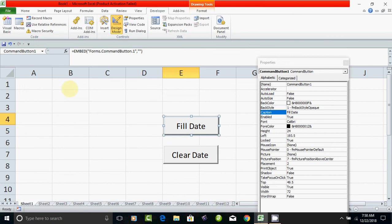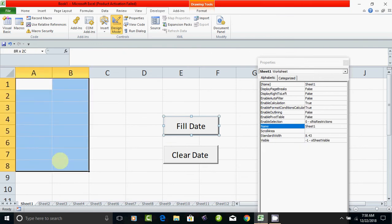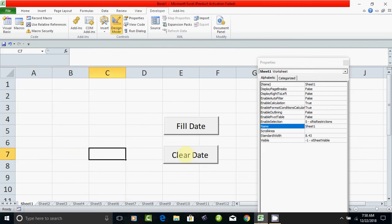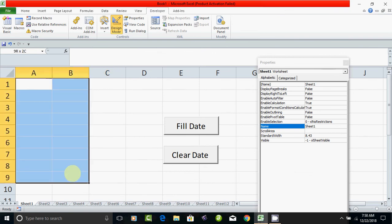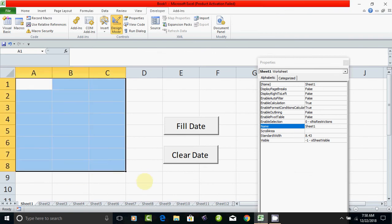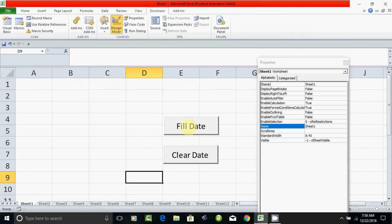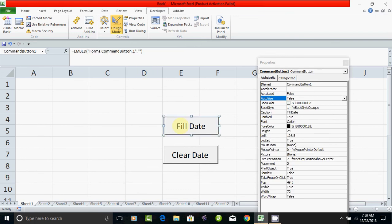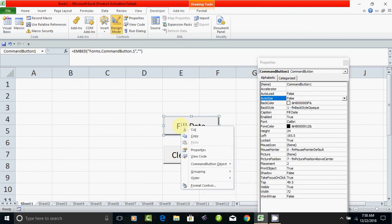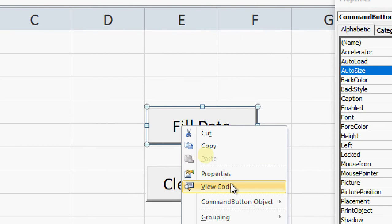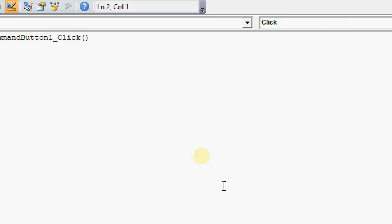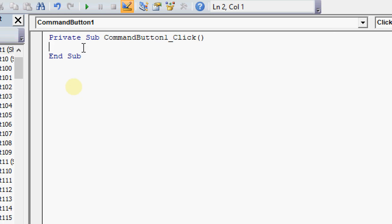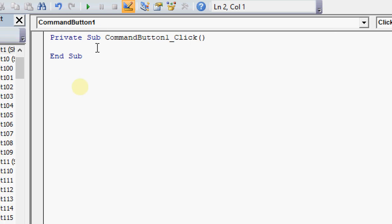Now right-click on the Fill Data command button and select View Code. This opens the code editor where we will write our For loop. Then we will do the same for the Clear Data button.